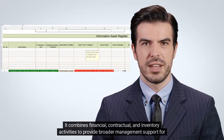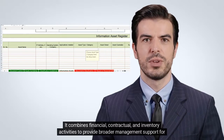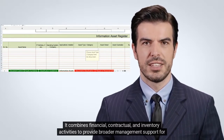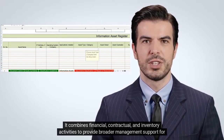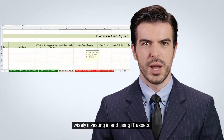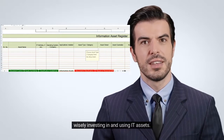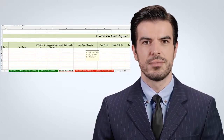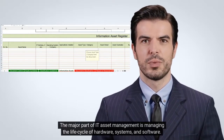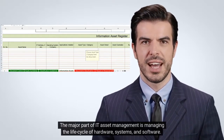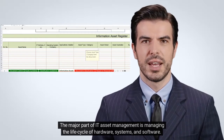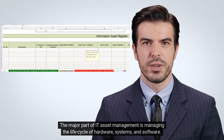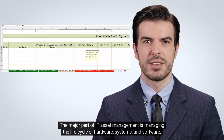It combines financial, contractual, and inventory activities to provide broader management support for wisely investing in and using IT assets. The major part of IT asset management is managing the lifecycle of hardware, systems, and software.